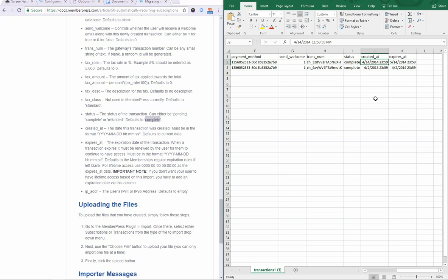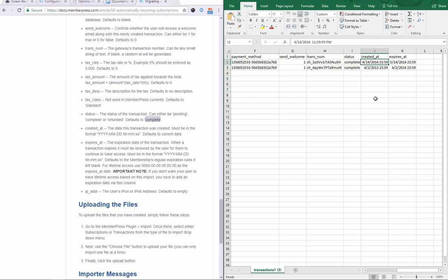One important thing to note here is that if your rules in MemberPress are drip rules, for example, this created at date is going to be very important. Because we calculate the drip feature based on the user's first transaction in the subscription. So if for example, the user really paid you like a month ago, but you import the file and you put the created at date as today, then that drip sequence will calculate based on today instead of based on when the user actually paid you, which was a month ago. So that's the case where you would want to put the right created at date. And again, the expires at date is important.